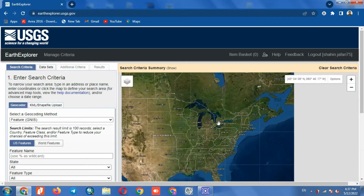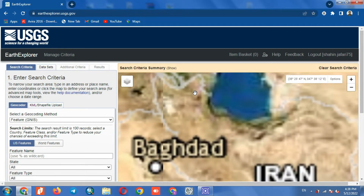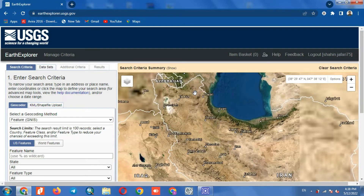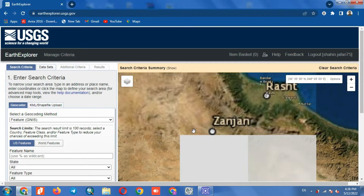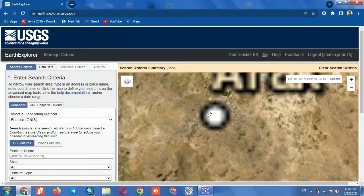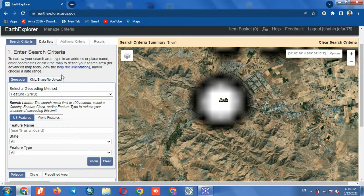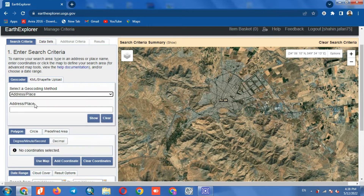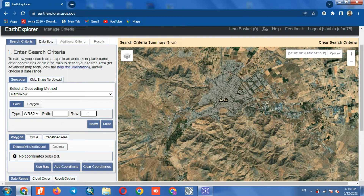We go to the area where we need to download the Landsat 9 image for. You can also find the area using the search option. You can download the images by path and row as well.